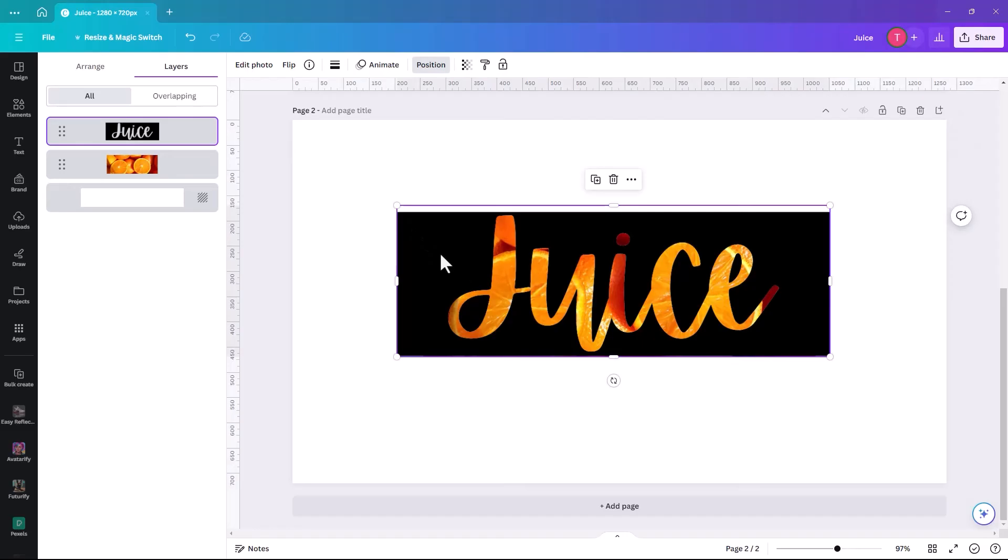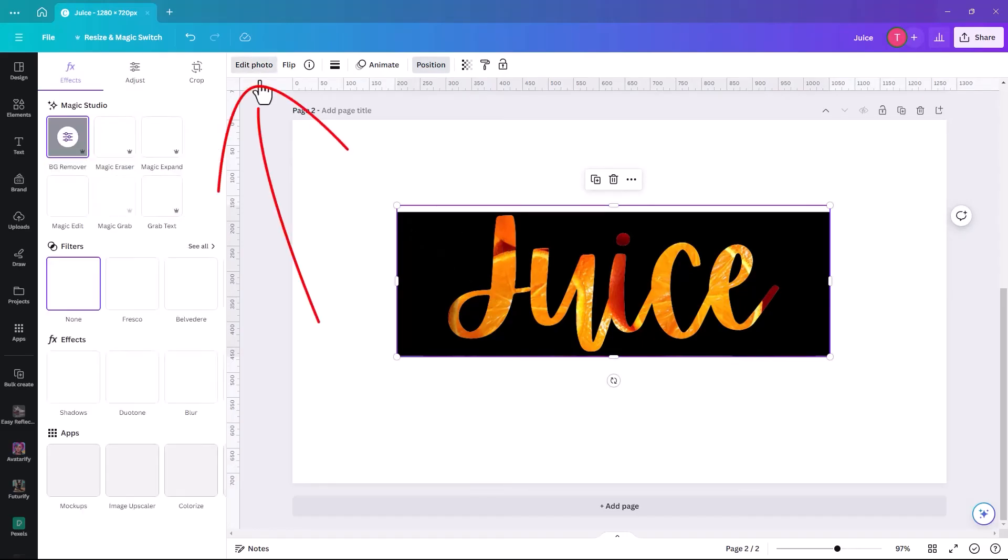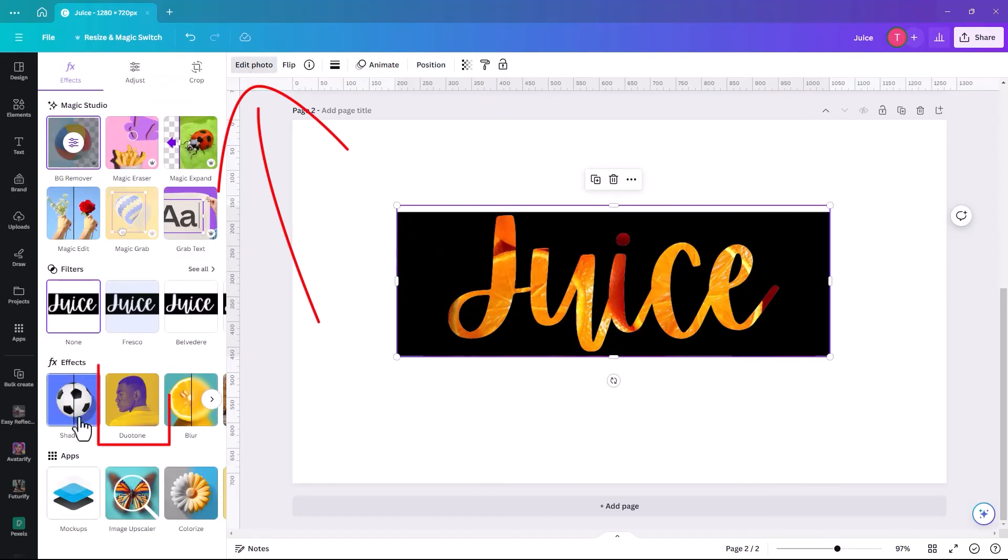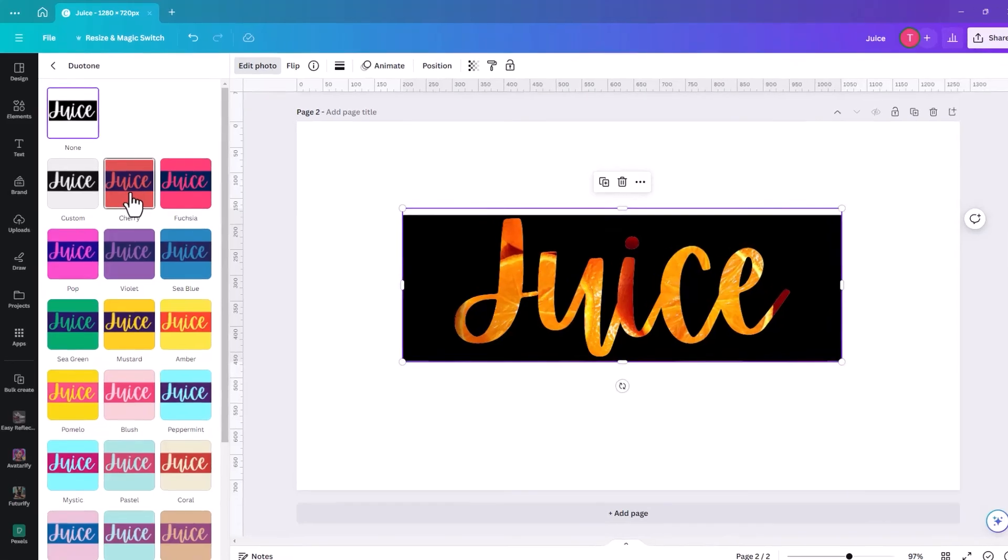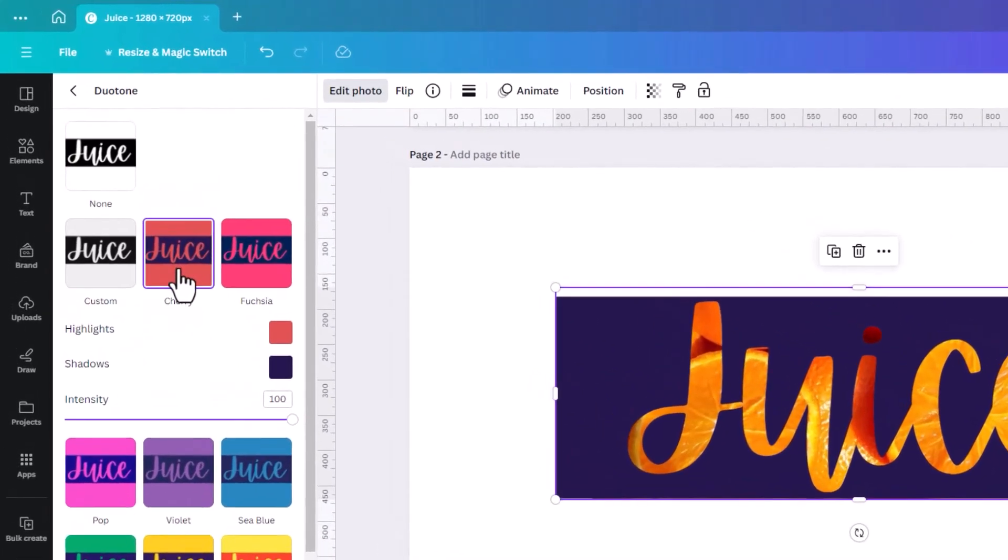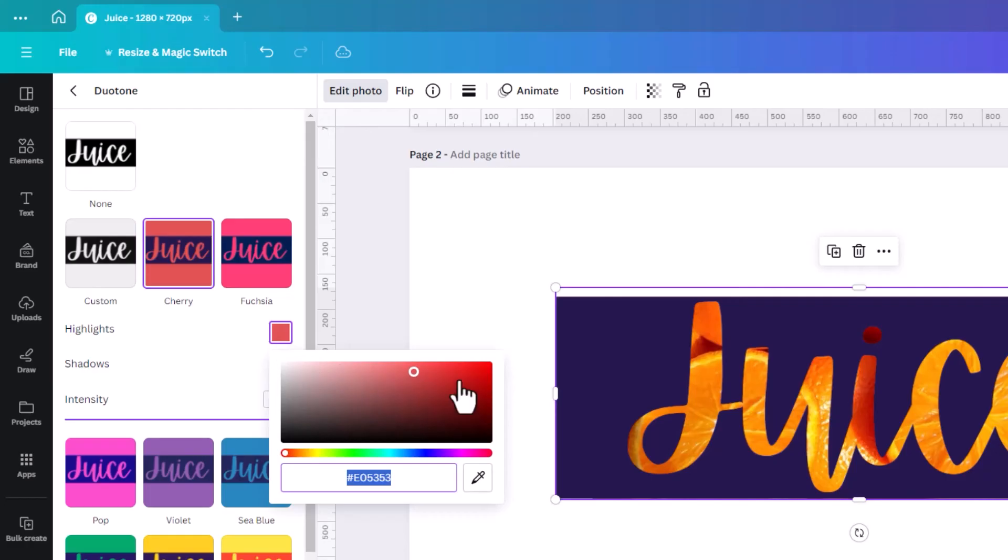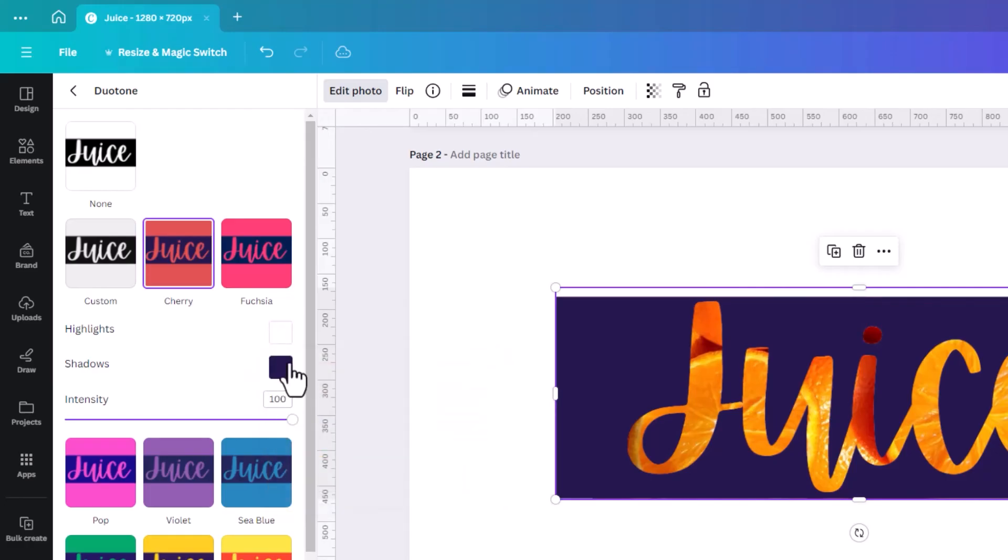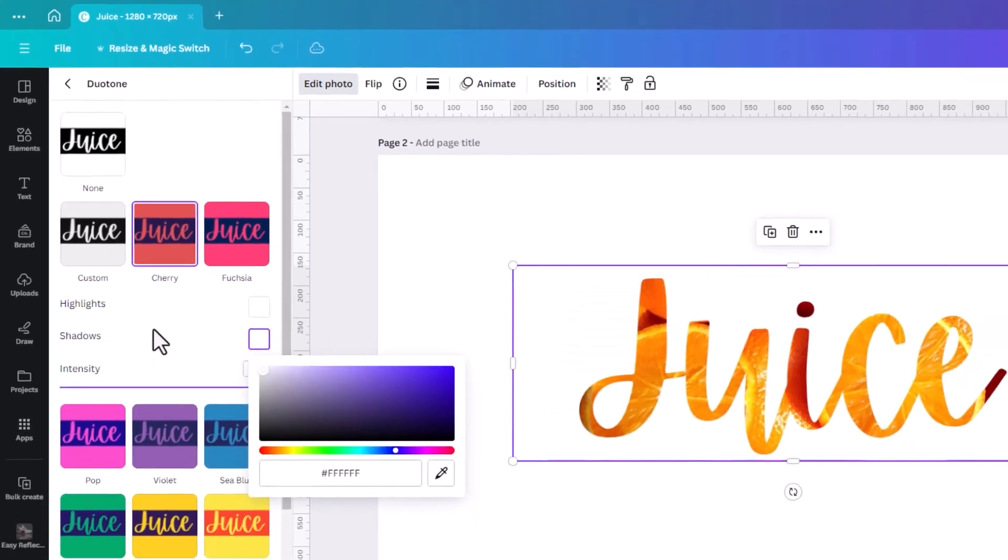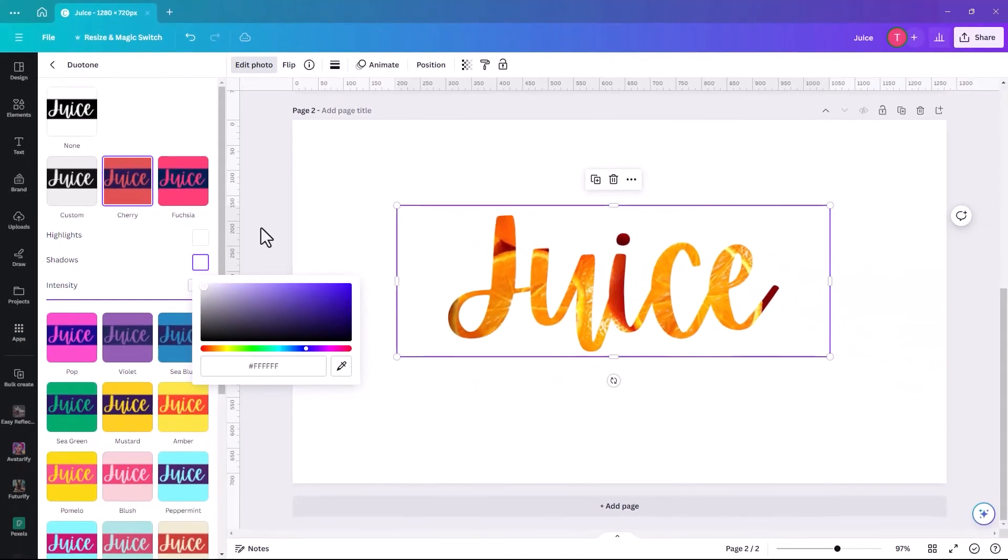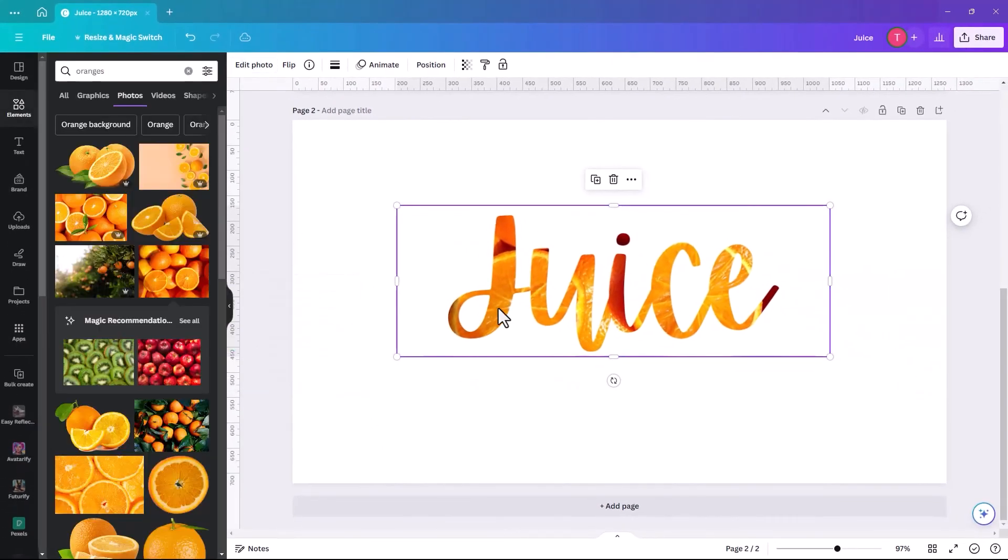So then we're going to click on the Juice part, and we're going to click on Edit Photo again. And this time we're going to click on Duotone, because we don't want the black. So I'm going to click on any of them. It doesn't matter which one you pick. And when we click on the color, and we bring that to white, and then we're going to bring this one to white, then it becomes just the white background.